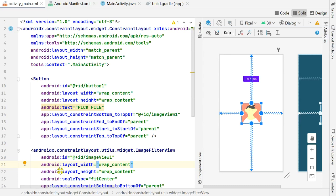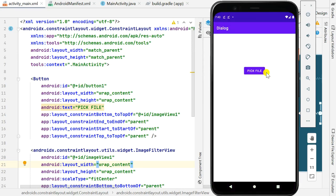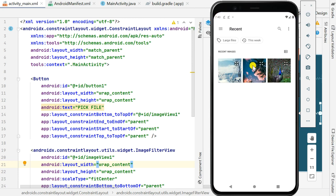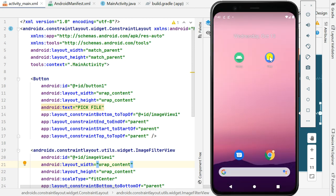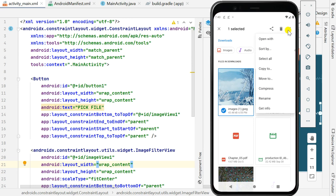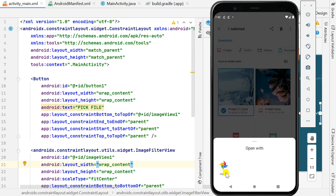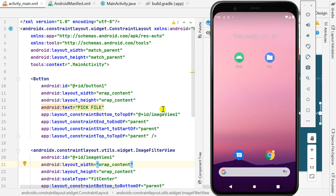Hello friends. In this video I will show you how to make your app default for opening images. I have created this app called Dialogue in which I can click the Pick File button and pick any image file, which will be displayed in an image view. But it is not the default for opening images — when I go to a folder, select an image, and click Open With, it shows only Photos, not my app.